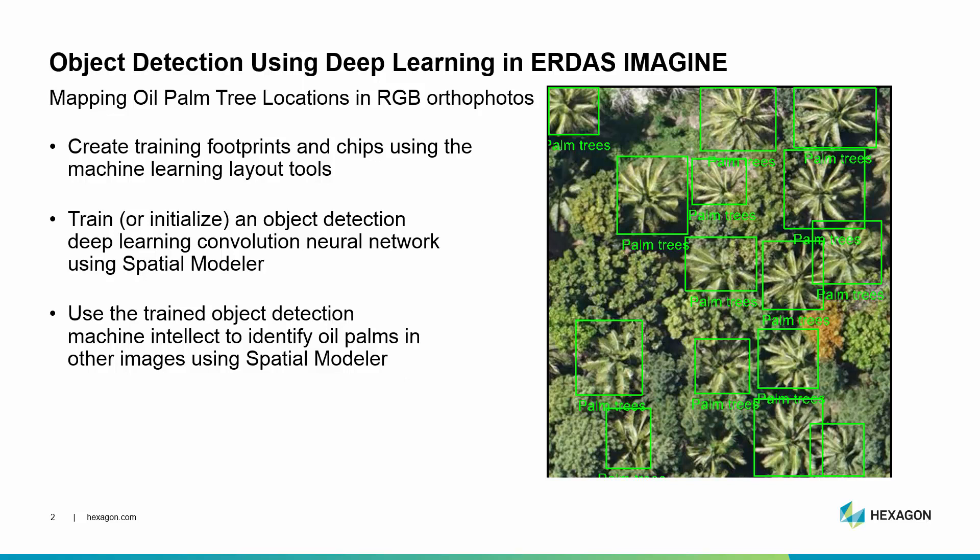First we're going to look at the machine learning layout tools which help us capture training footprints and chips of the object that we wish to detect, in this case palm trees.